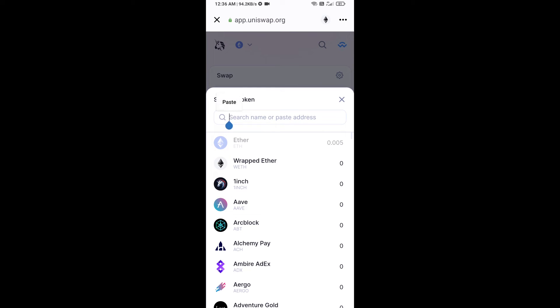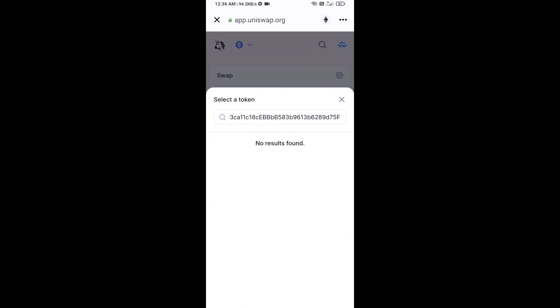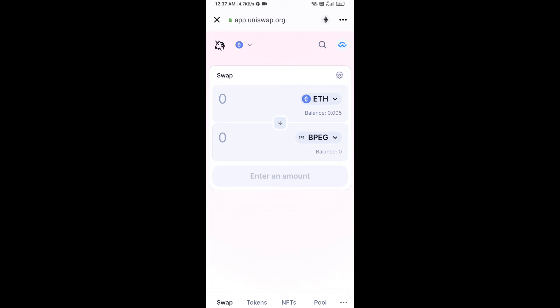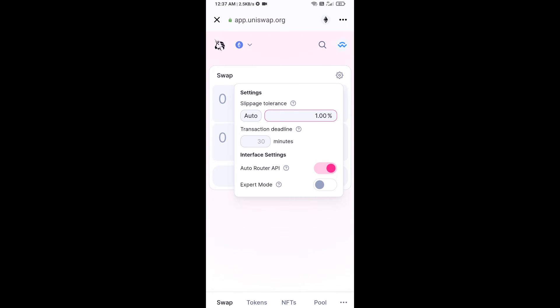Paste the copied address into the token search field, then click on the token and click I Understand to confirm.